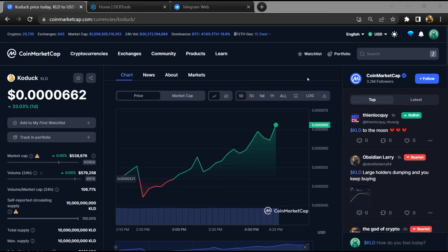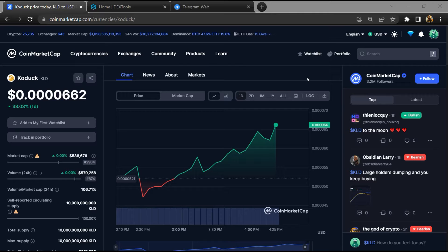Hello guys, today I am going to tell you about whether Kodak token is legit or a scam. Before we start the video, let's hear my legal disclaimer. None of the information given in this video should be taken as financial advice. Please make your investment according to your own research.